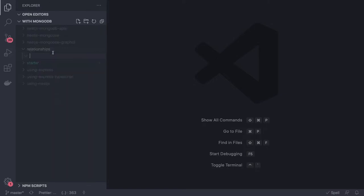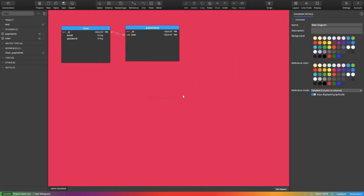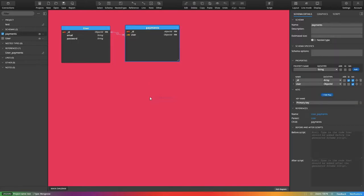First we'll start with one-to-one relationship. We have two documents - how can we define a one-to-one relationship in those two collections? One-to-one means a simple example is one customer has one credit card, or one user has a single address. One entity points to another entity but the count will be one-to-one mapping.